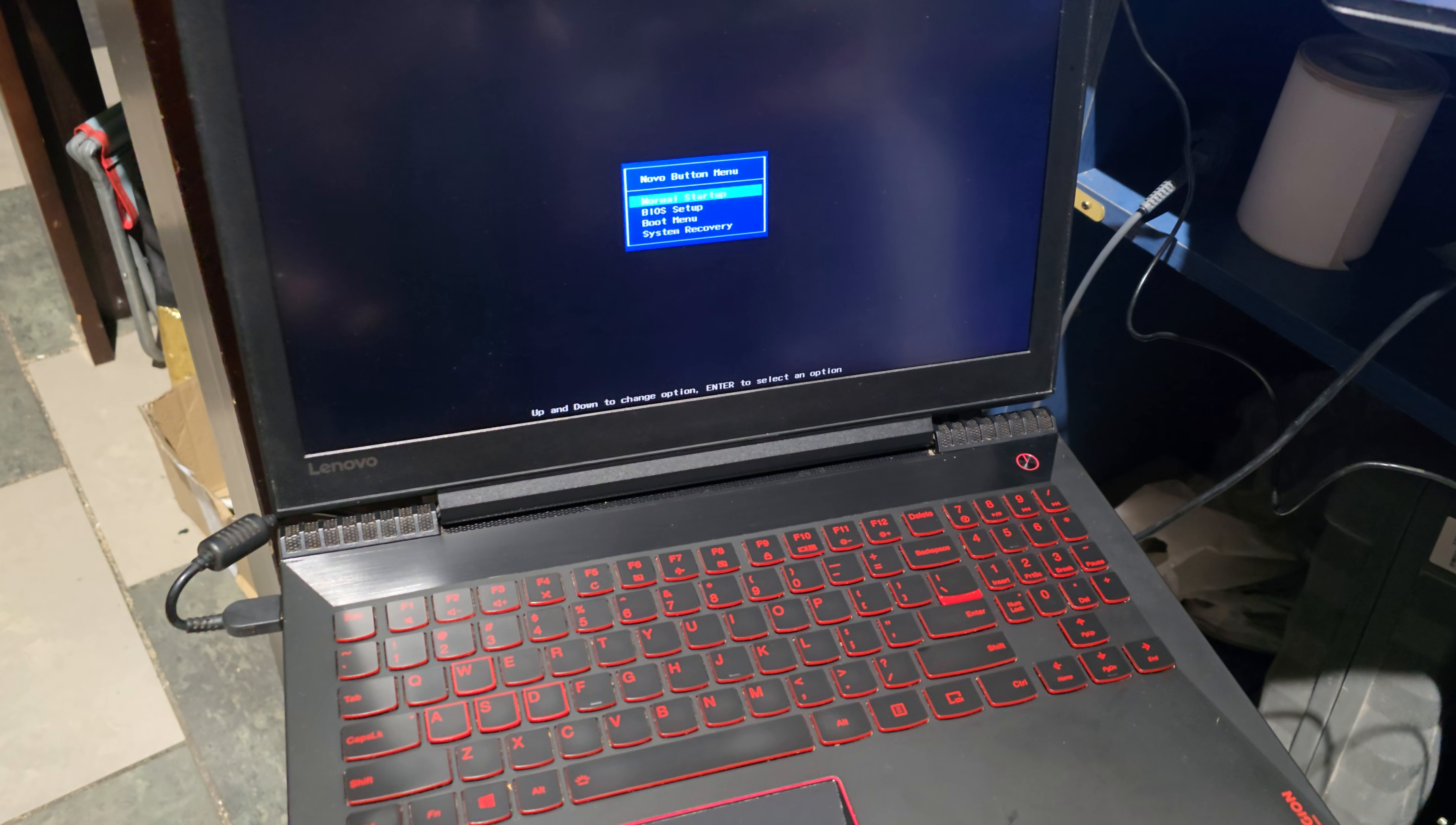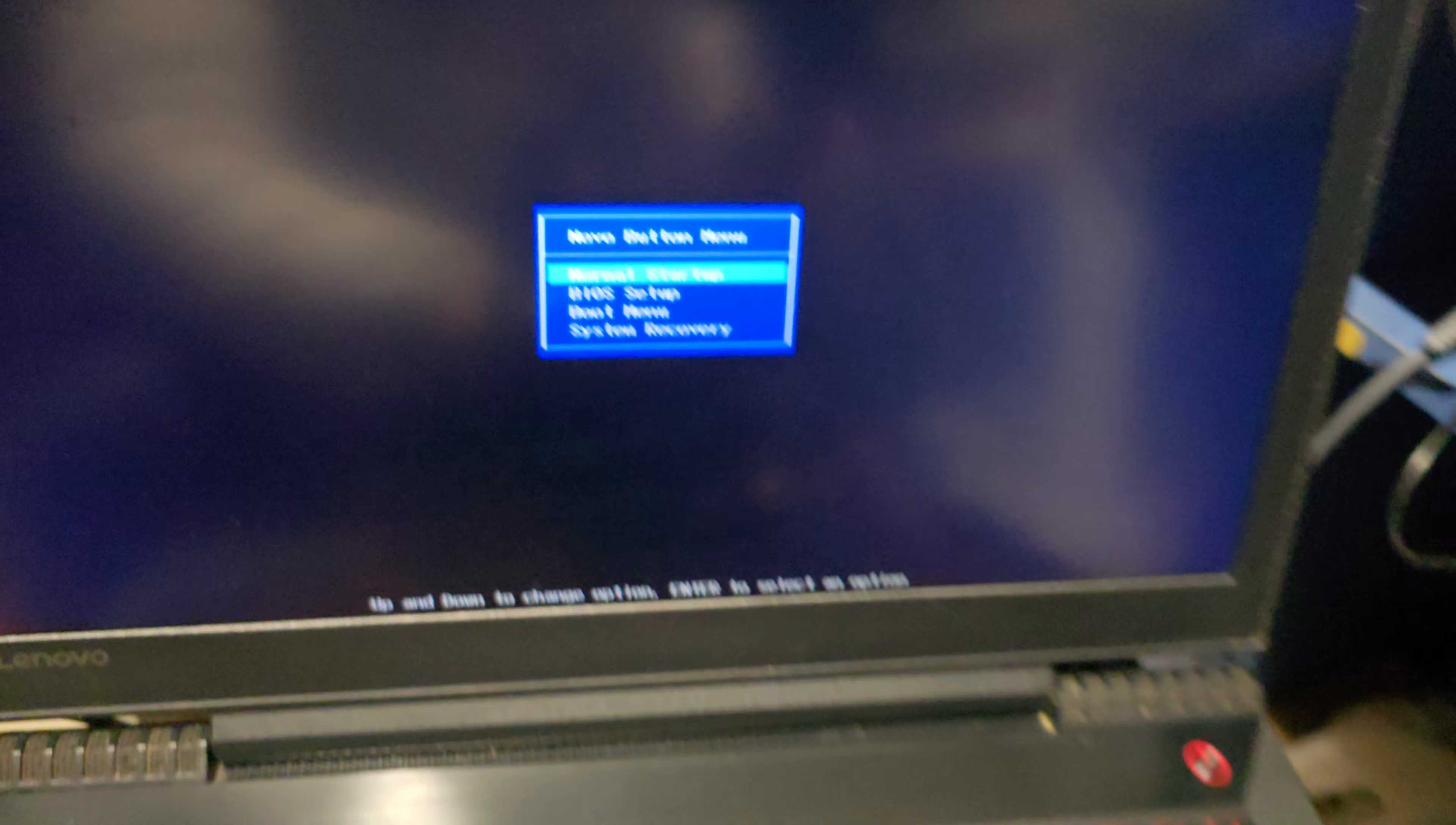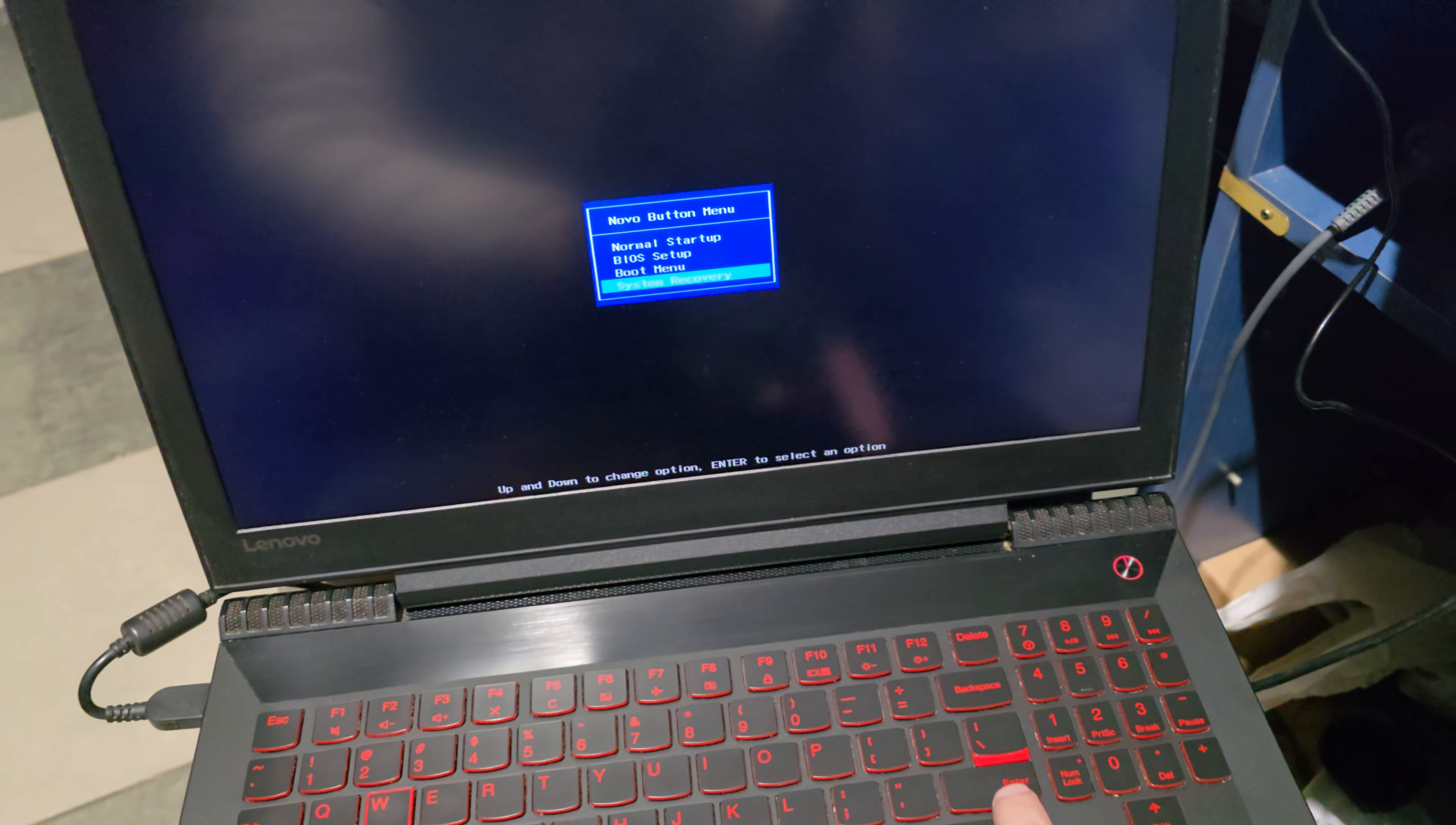There's a recovery system option. System recovery. Navigate to it and press enter.